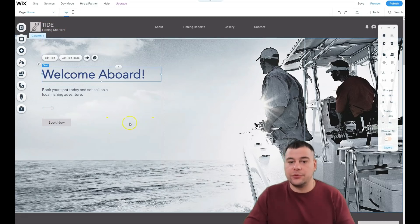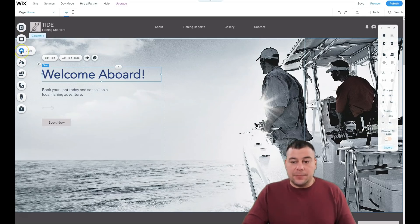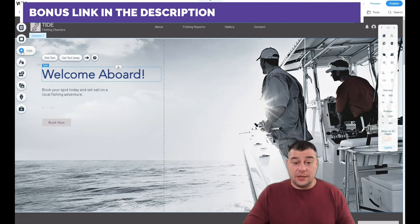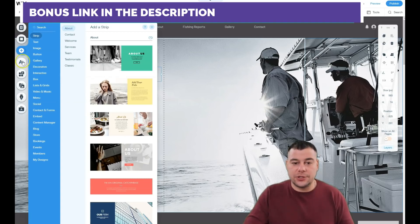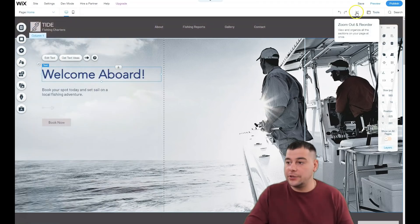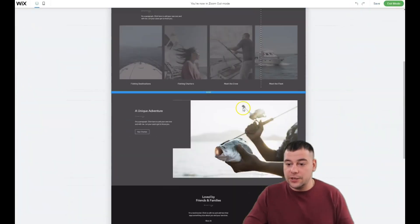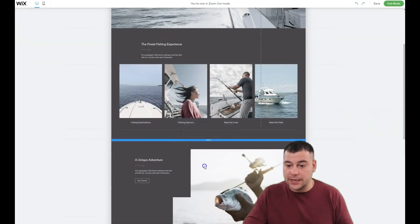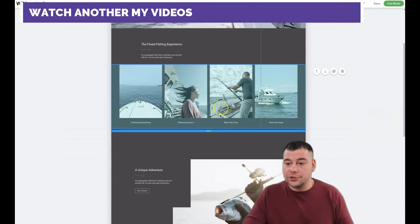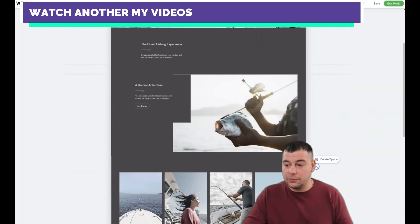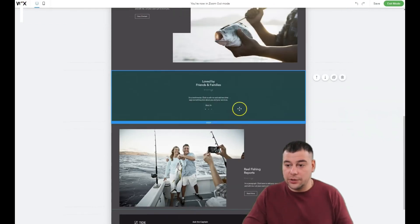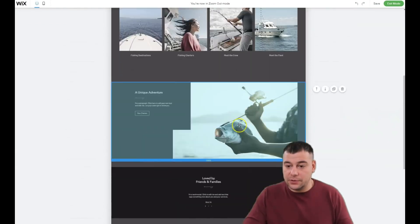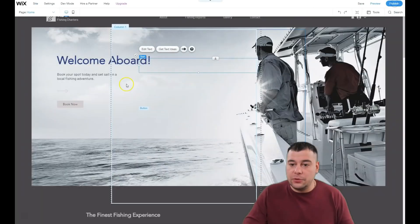One of the most important buttons on this platform is the Add button. All the things that you see—I'll show it to you right now. When you zoom in, out, and reorder things, you see there are strips. All these blue boxes are strips, actually, and you can move them up or down. We'll leave it like that. Now exit the mode.